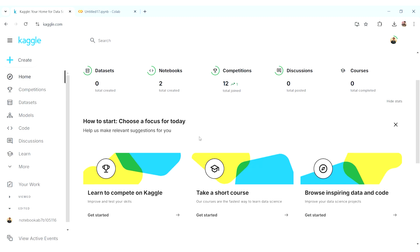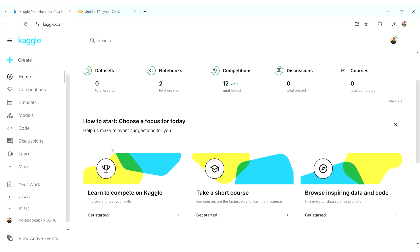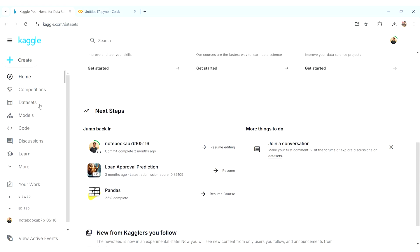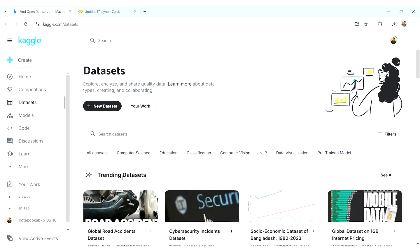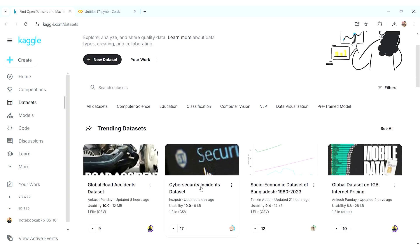Hello, welcome back to the Anonymous Data Scientist YouTube channel. Today we will see how we can directly import our dataset from Kaggle into the Colab file itself. First, suppose we go to the dataset section, or for any competition as well.